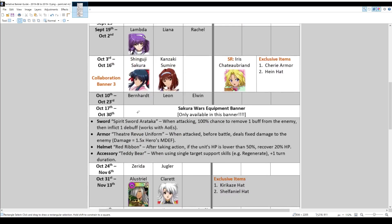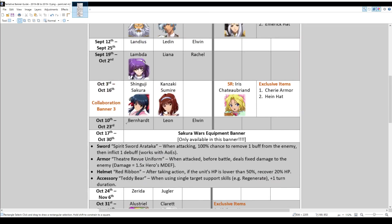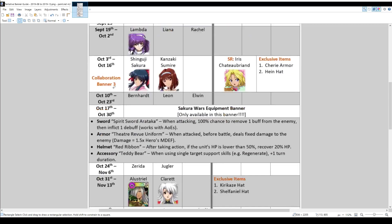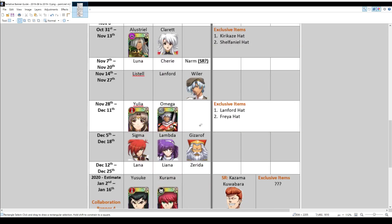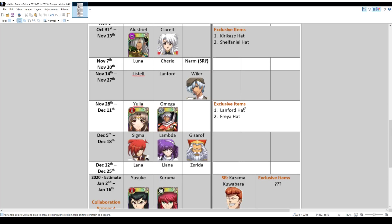And then we finally get Wyler on a focus banner. So they first appeared in September, but it's not until November, mid-November that they start appearing in focus banners. So you can see there's Lestelle, Lanford and Wyler here. And after that, at the end of November, two new characters released again, Yulia and Omega with the exclusive items, the Lanford hat and the Freya hat.